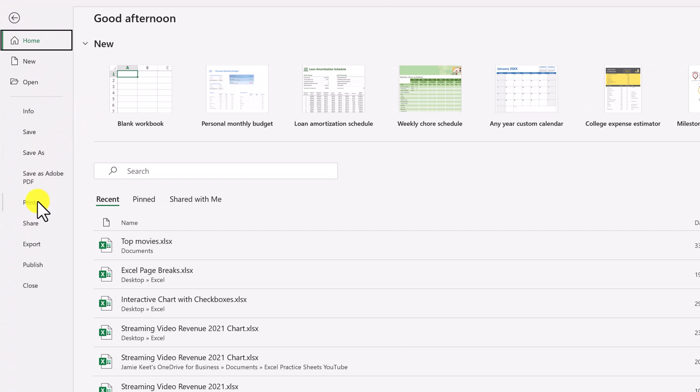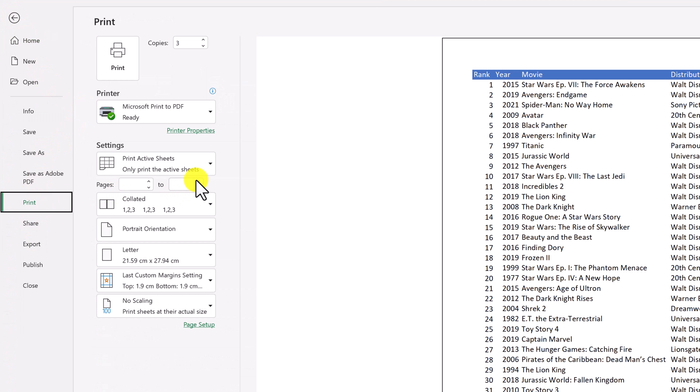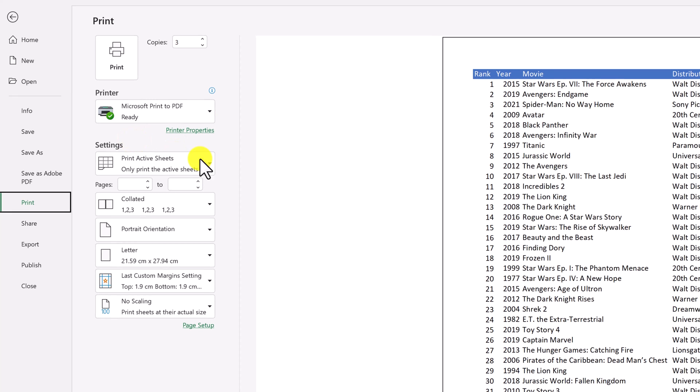I'm just going to go back to print and then just continue on down here. But do take a look at all the different printers, making sure you have the right one that you're going to print to.